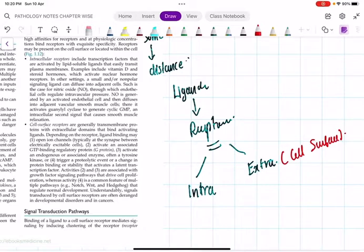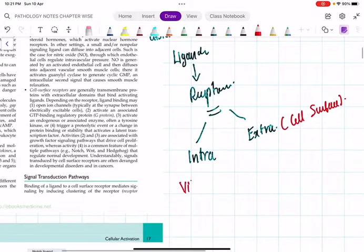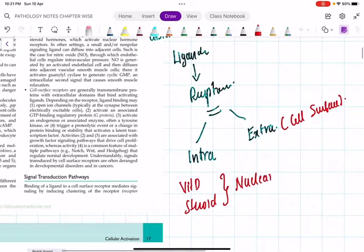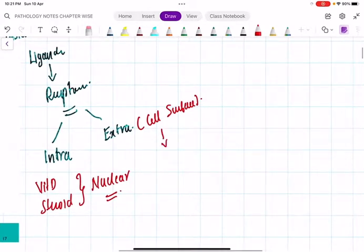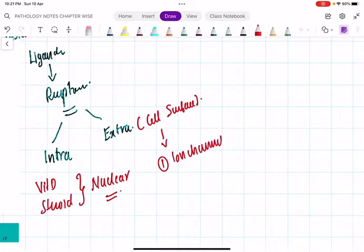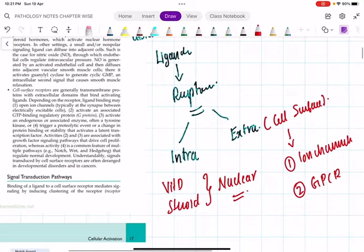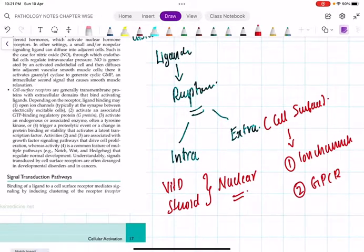Intracellular receptors - as you studied in endocrine physiology, some hormones bind to receptors present within the cytoplasm or nucleus. For example, vitamin D and steroid hormones bind to nuclear receptors. Cell surface receptors include ion channels, G-protein coupled receptors (GPCR), and others. When receptors bind with their substrates, a signaling pathway is activated within the cell.